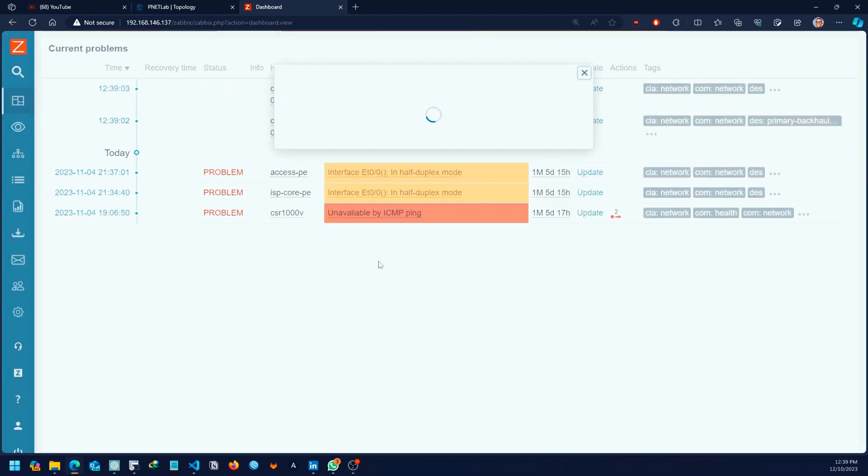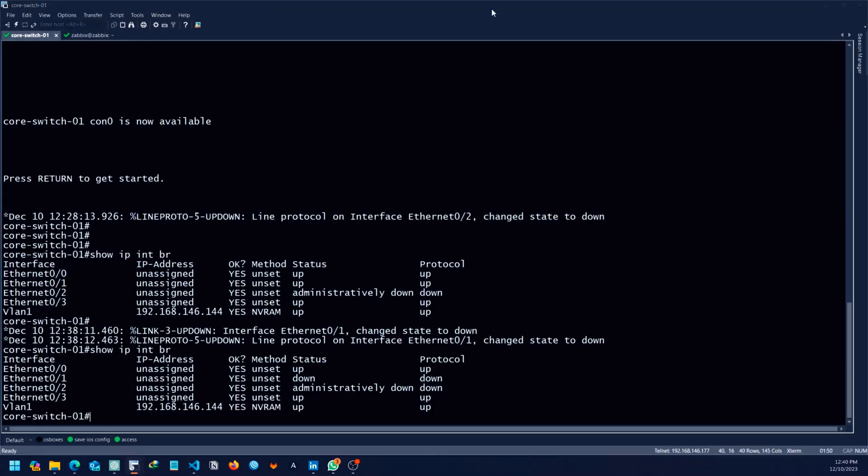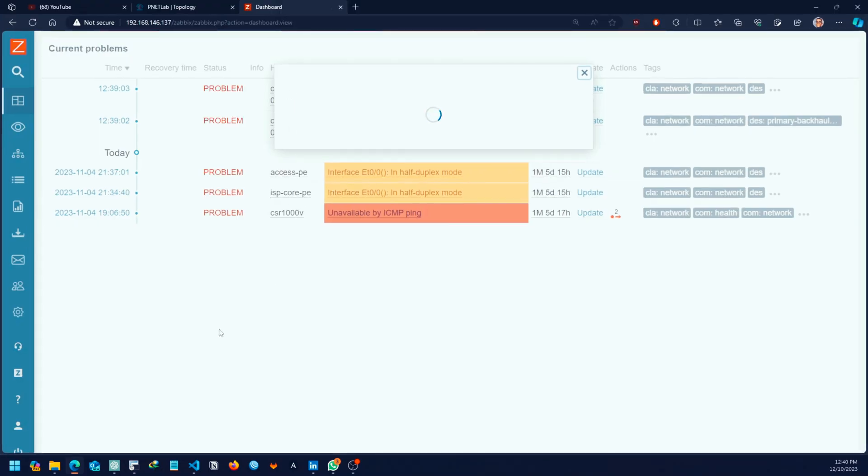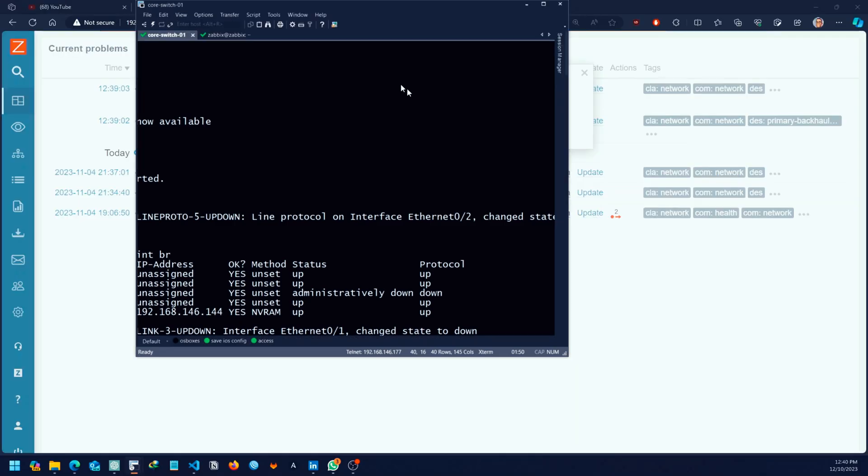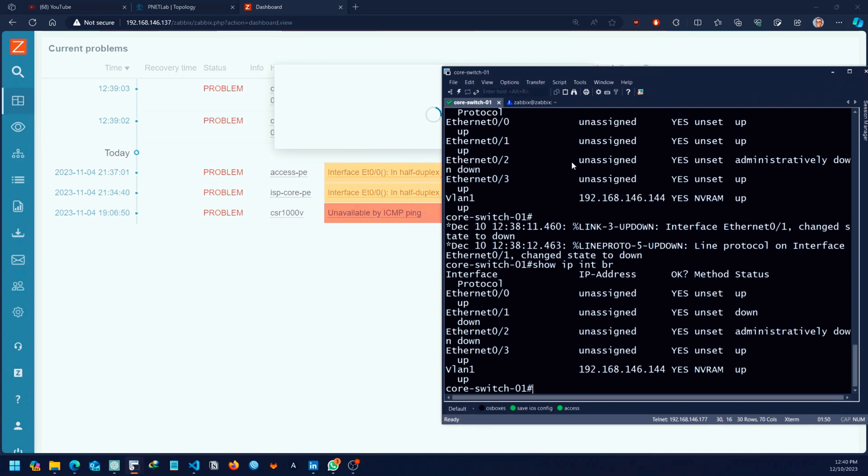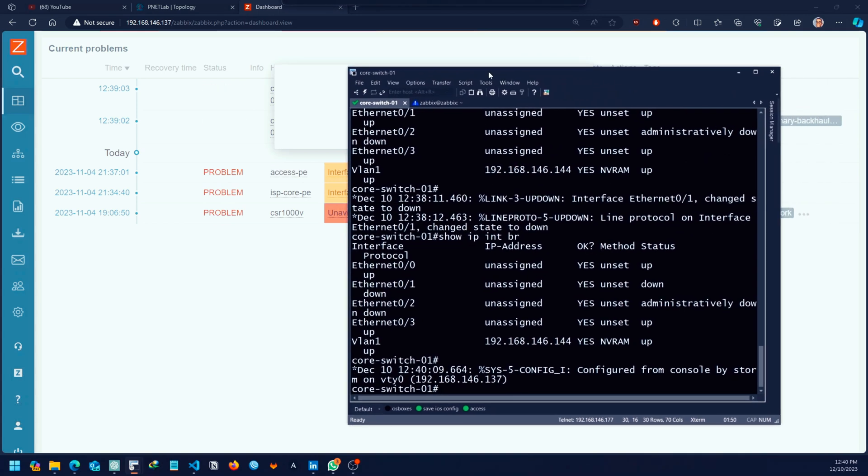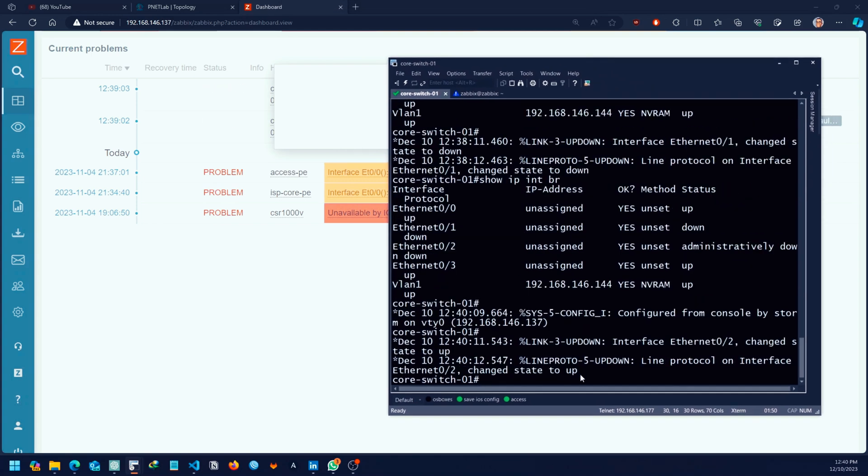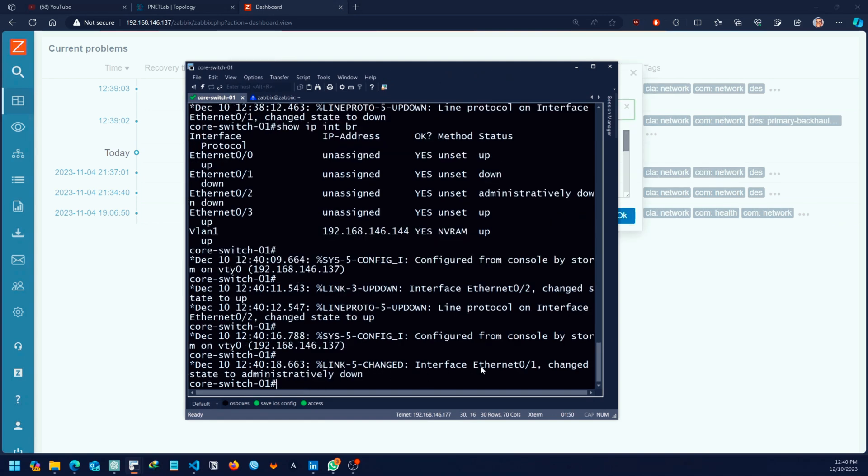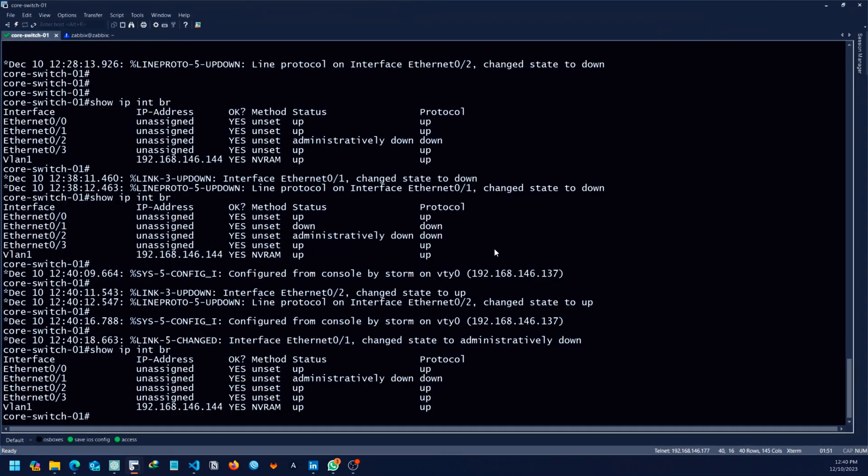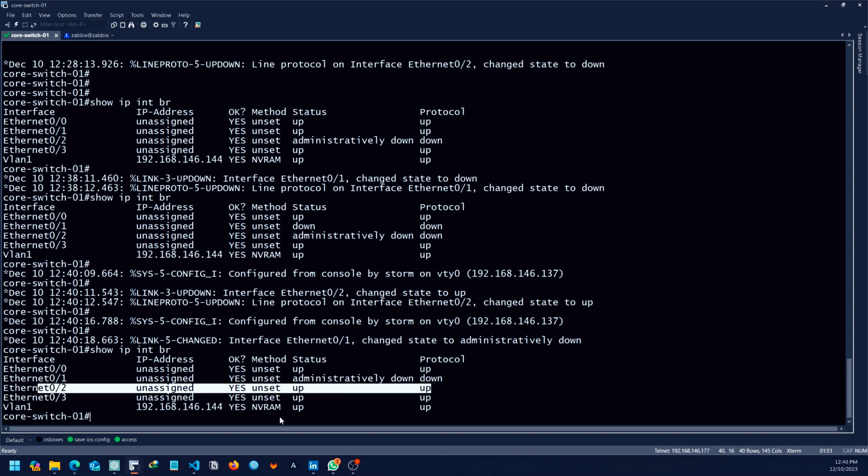It's going to take some time for the script to run. Let me bring the terminal alongside to just show you. Let's wait and see if we can get the notification or the trigger. As you can see, the script has run successfully. As you can see, the port two is coming up. Port two is coming up and then the one has been admin shut down.